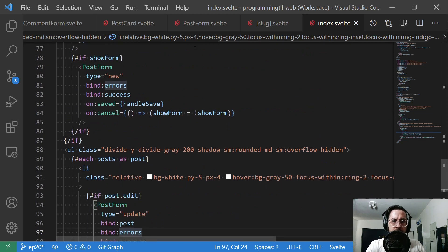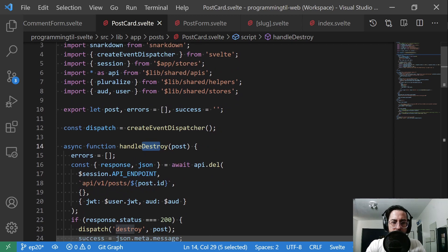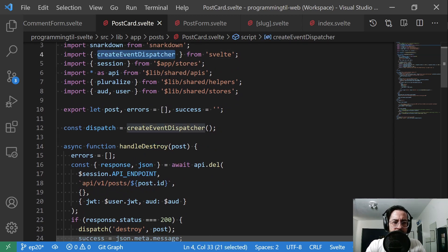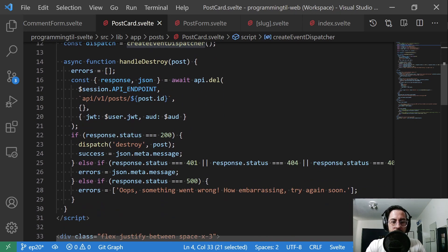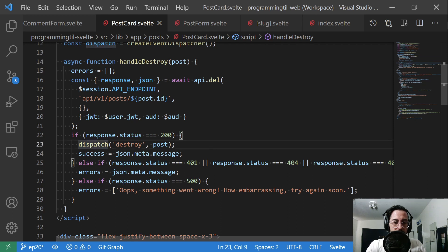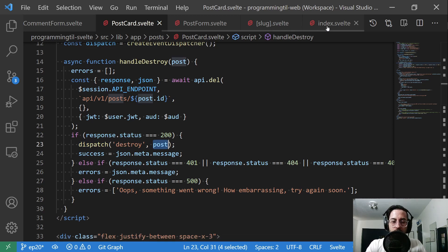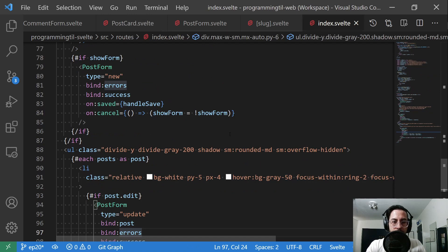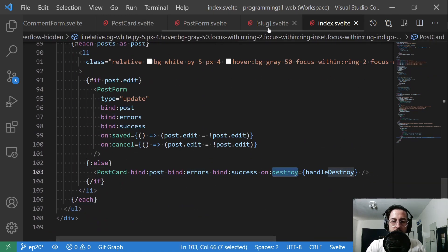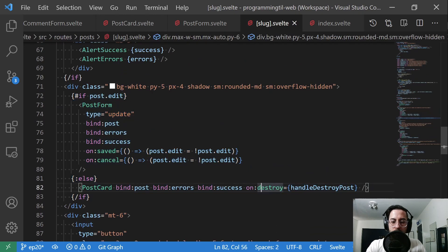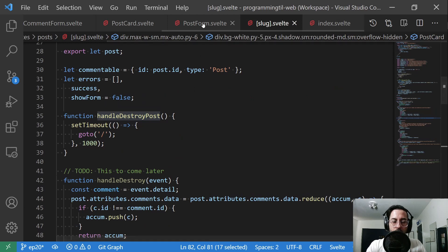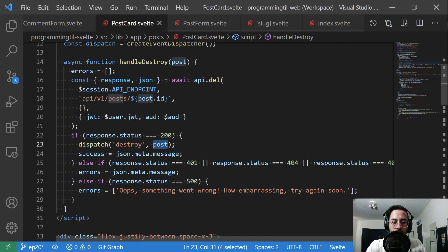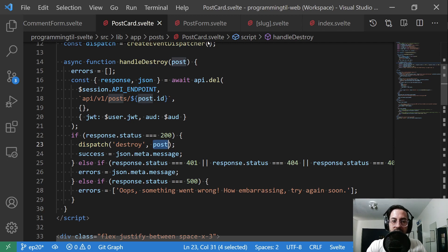Let's go ahead and take a look at these post forms and post cards. Cards are probably one of the more simple ones. We want to make sure we have the dispatcher here as well as our session and API, because we will be able to delete from here. So all of this is the same logic that used to live in the index. And the main difference is once we're done, we want to dispatch a destroy event with that post. So anywhere the post card is handled, we have this on destroy with handle destroy. And up here, on destroy handle destroy post. These methods will get called with this dispatch.